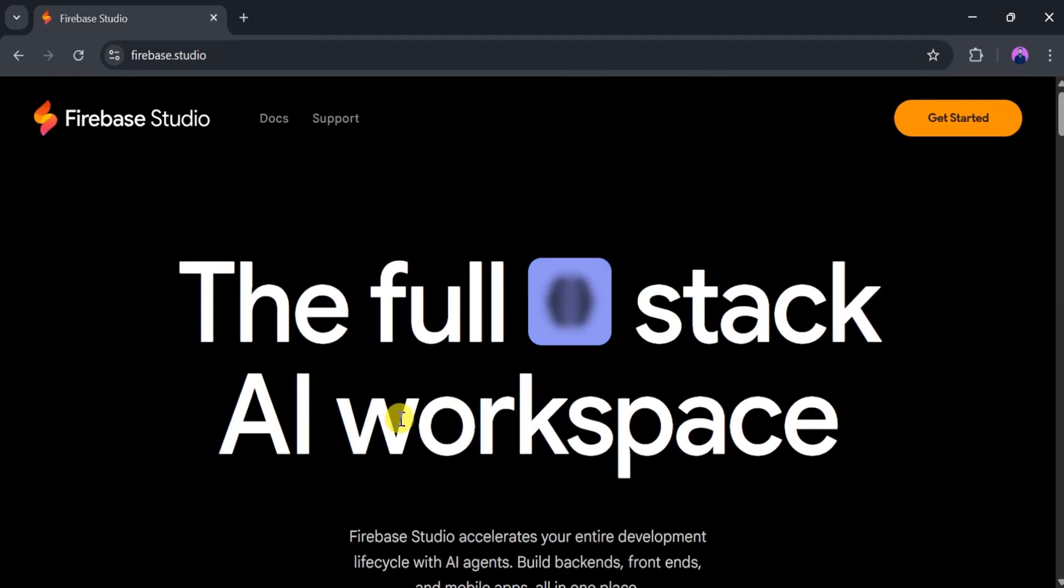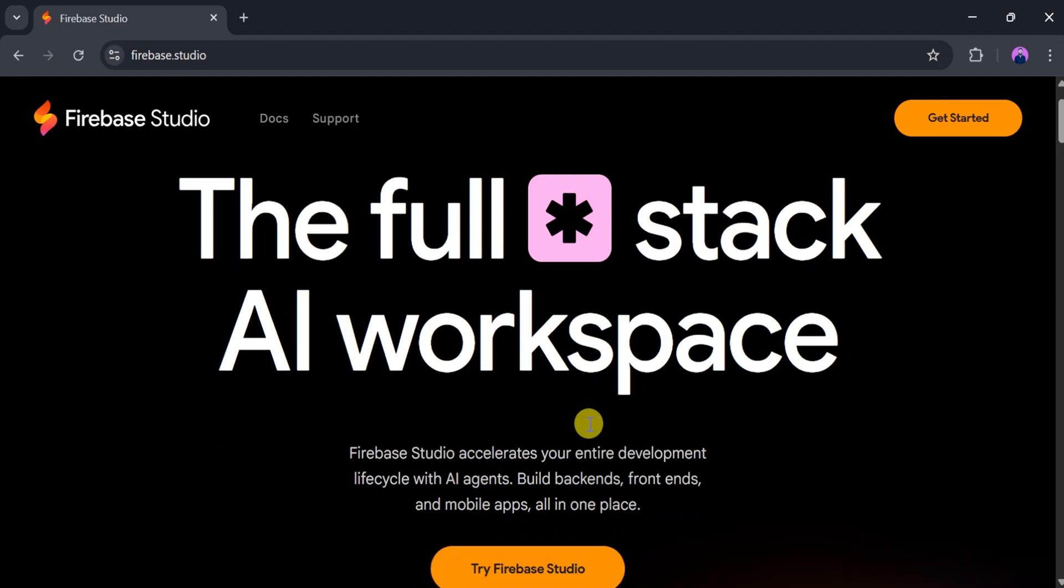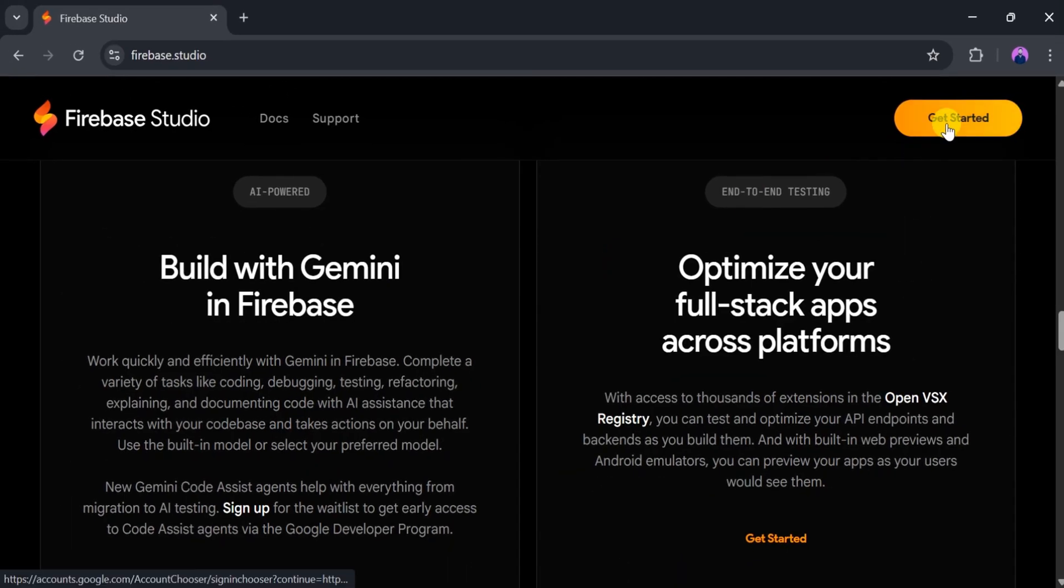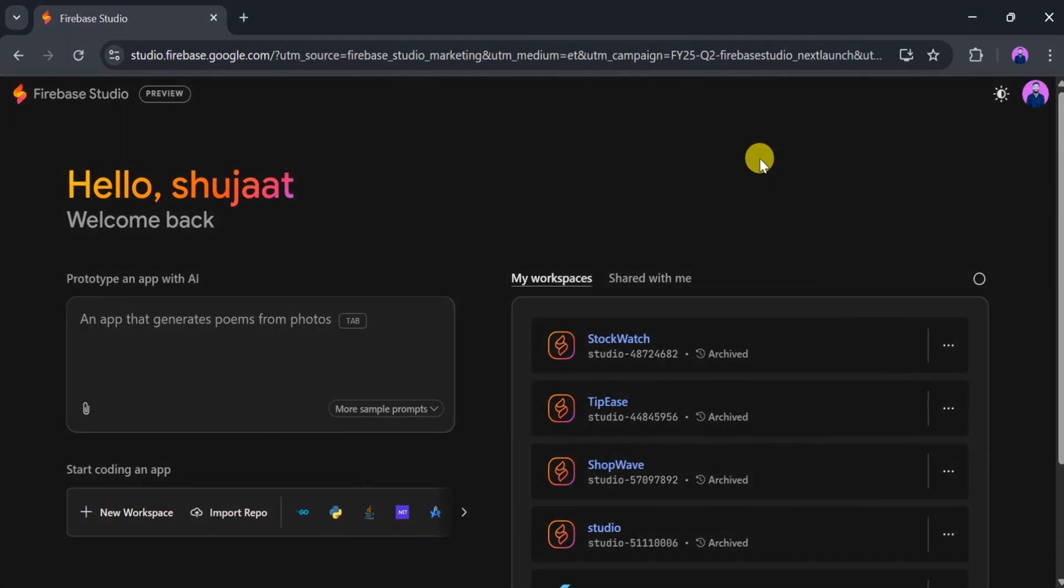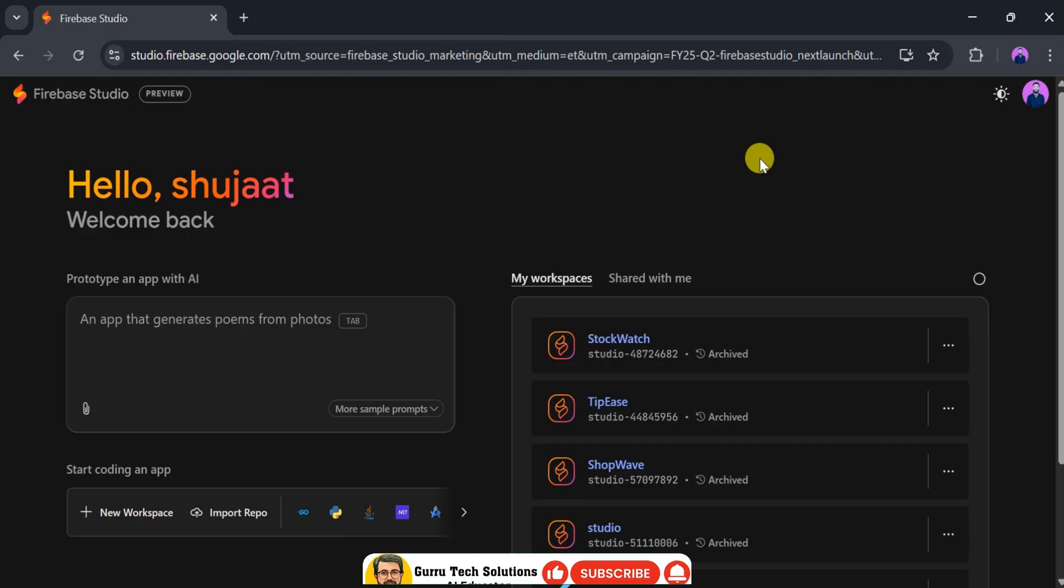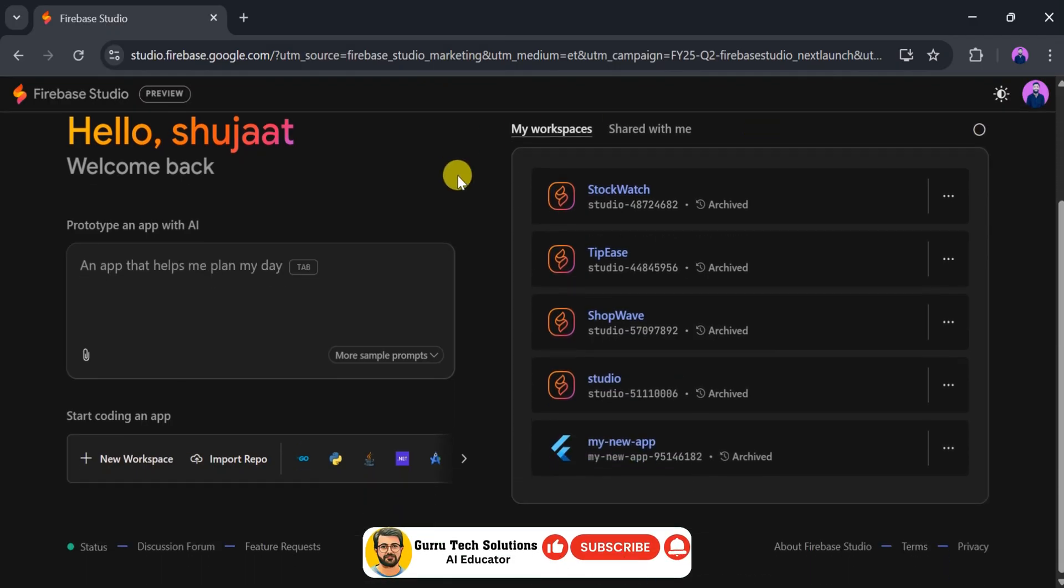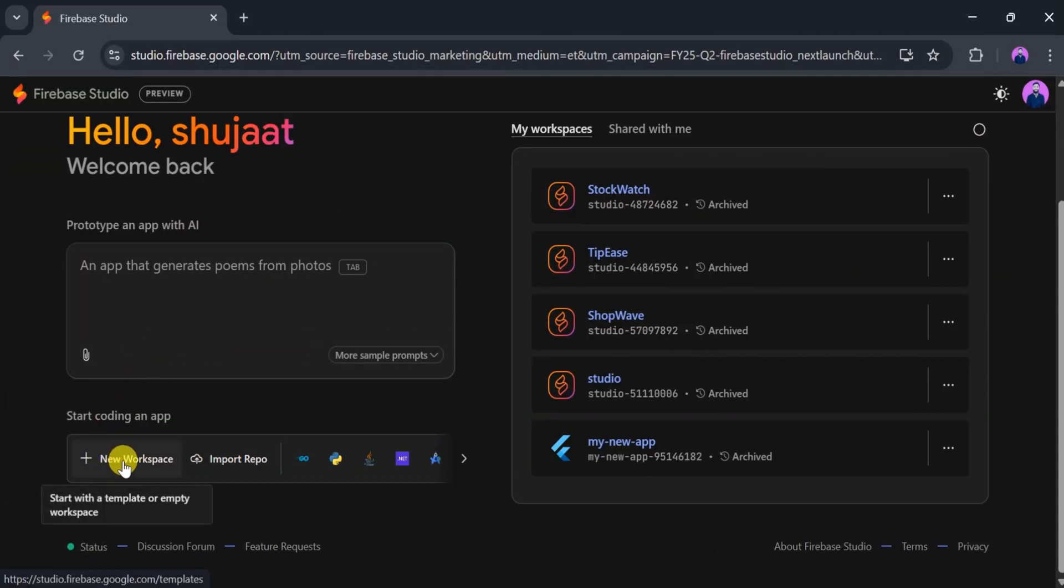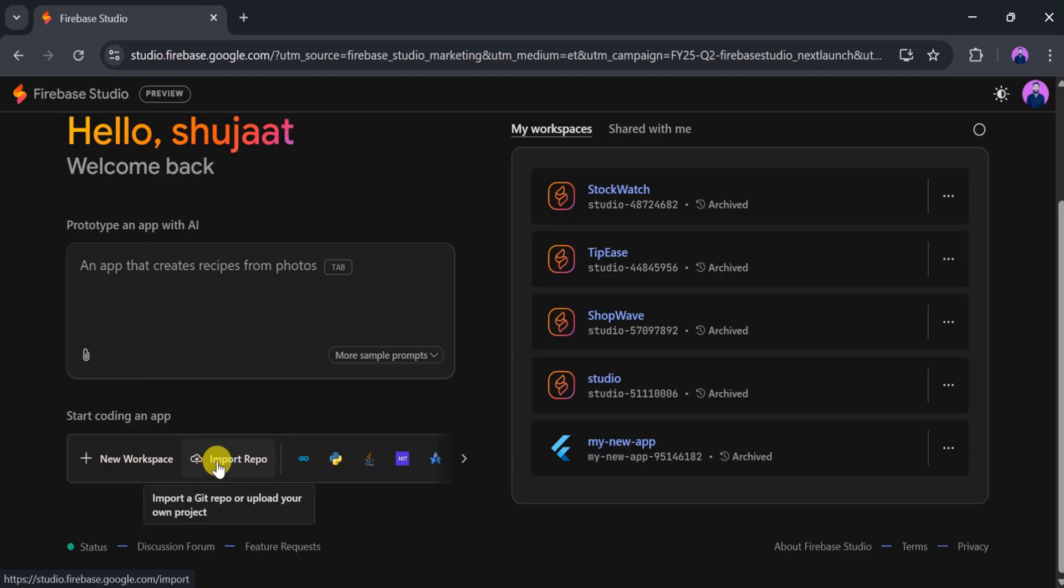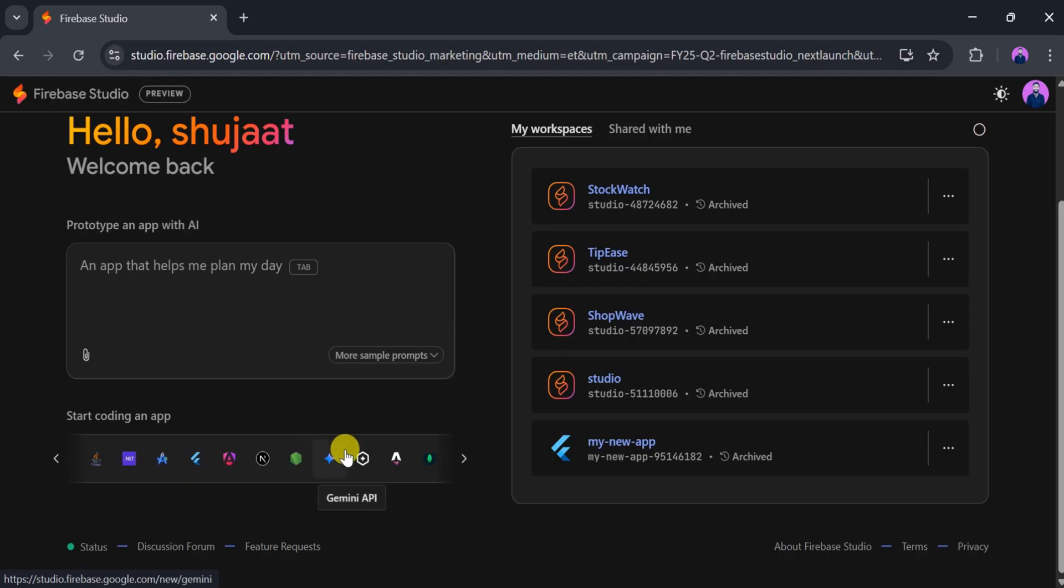Firebase Studio helps accelerate your entire development lifecycle with AI agents, allowing you to build back-end, front-end, and mobile applications, all in one place. Now, click on Get Started. This takes you to the Firebase Studio dashboard. In the prompt bar, you can type the kind of application you want to create. You can start with a template or an empty workspace, import a Git repository, or upload your own project. Firebase Studio also supports multiple programming languages, so you can select one based on your needs.